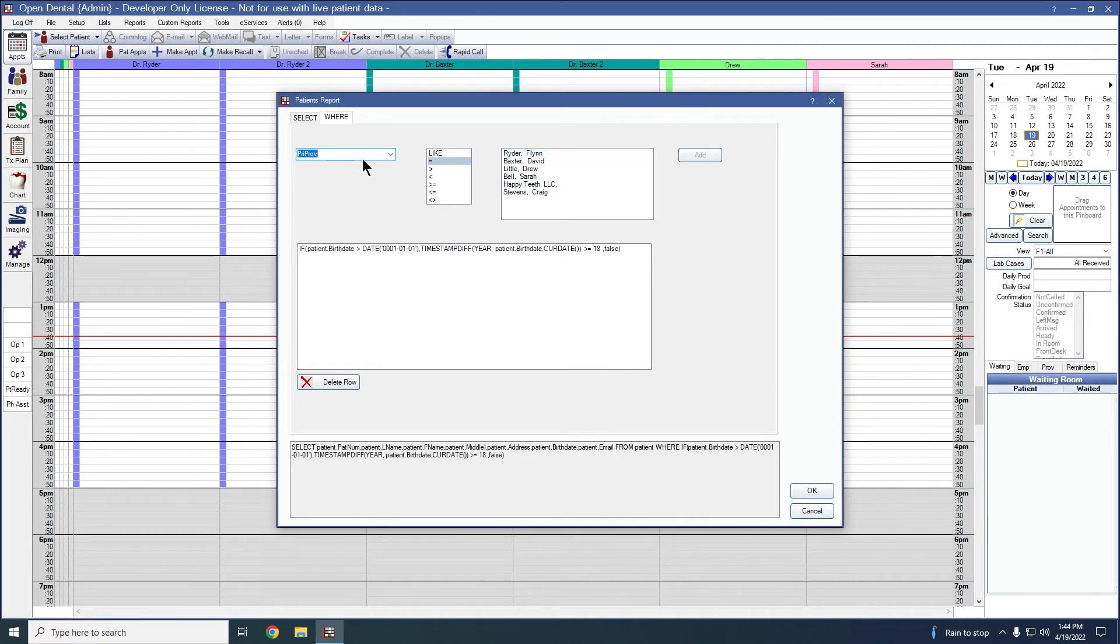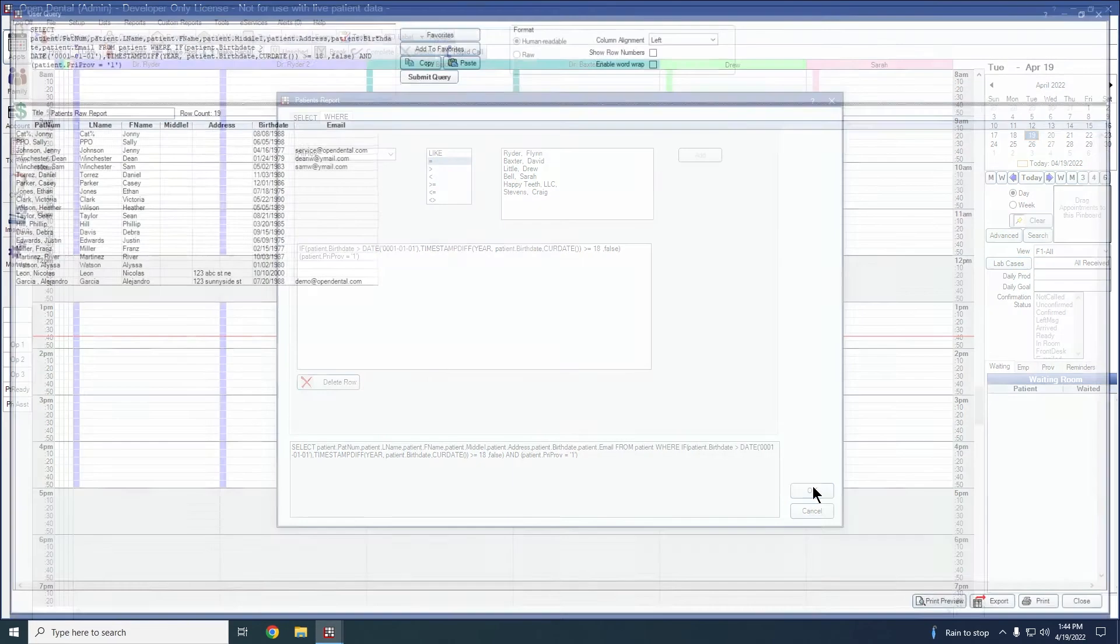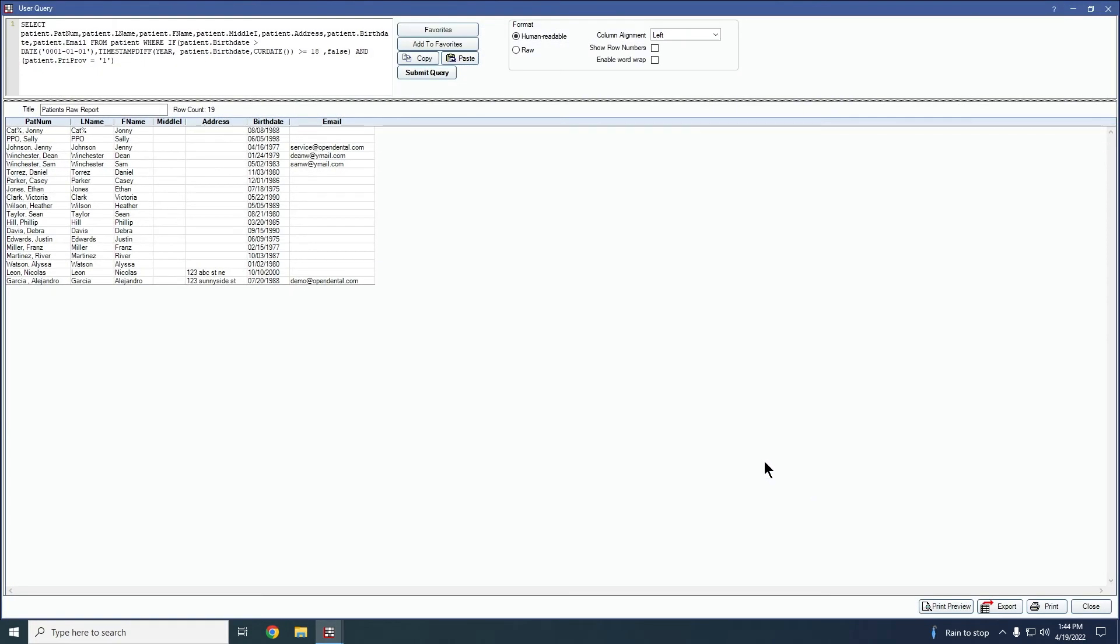So if I wanted to see patients whose primary provider was Dr. Ryder here, I can go ahead and select them, click add and add them to my report here, and then click okay to run and see that information. So it looks like all of these patients are over 18 and have a primary provider of Dr. Ryder.